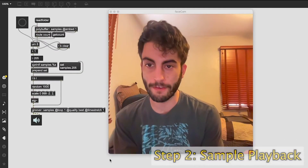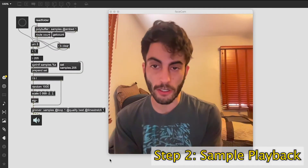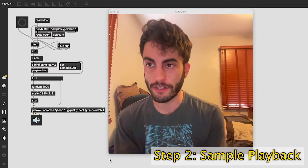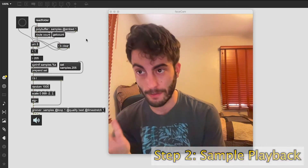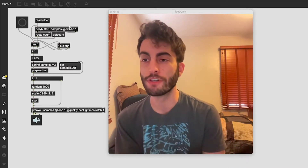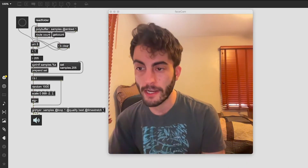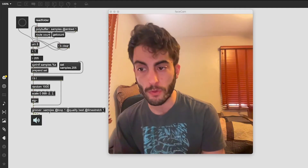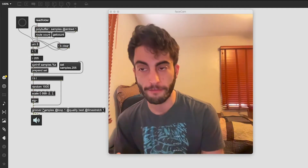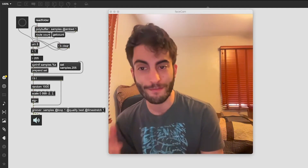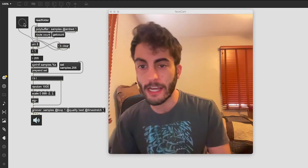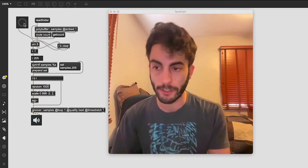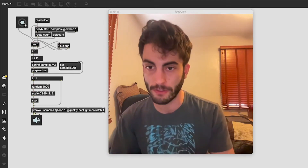The next thing I had to figure out was how to load in a bunch of different samples. For Max, that's the polybuffer object, and down here we can use the groove with a reference name to the buffer to play back those samples. Every time we click this button we're going to get a new sound sample.